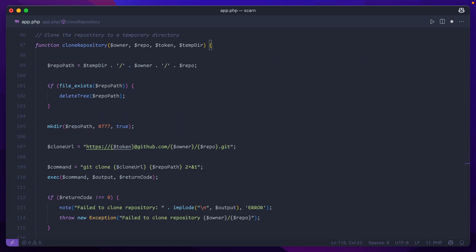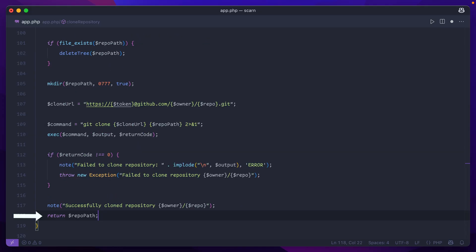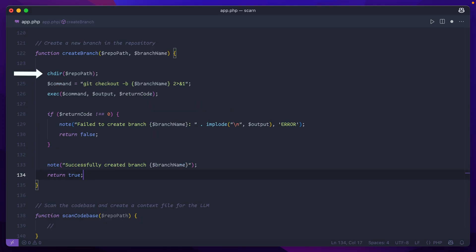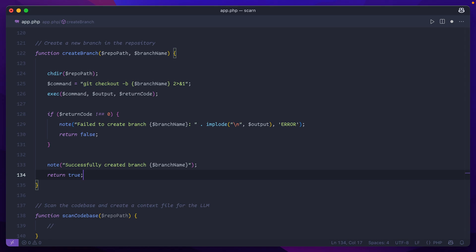CloneRepository makes a path based on our temporary directory and the repo name. If it already exists, it deletes the entire folder and then remakes it with permission 777. It then uses the exec function in PHP to run git clone and returns the full path to the repo if everything went successfully. For create branch, we change directory to that temporary folder, run 'git checkout -b' for the new branch name using that same exec function, and return true if everything goes successfully. You'll also notice I have error handling throughout, so regardless of failure or success, I make a note of what's going on and return early.